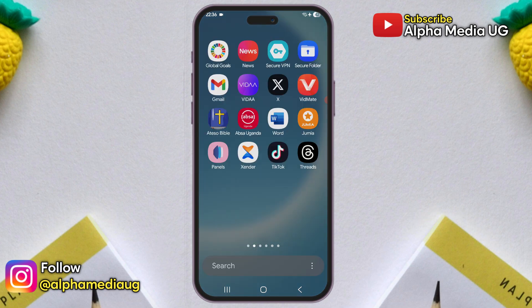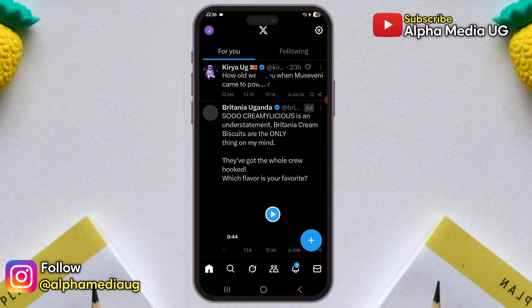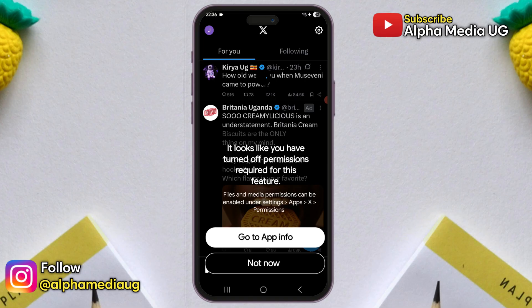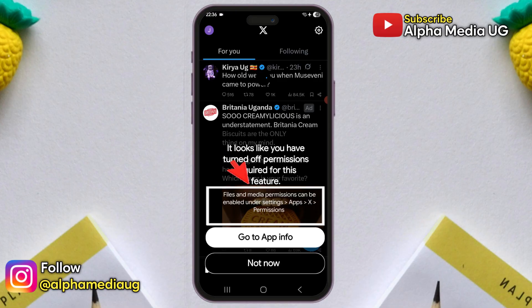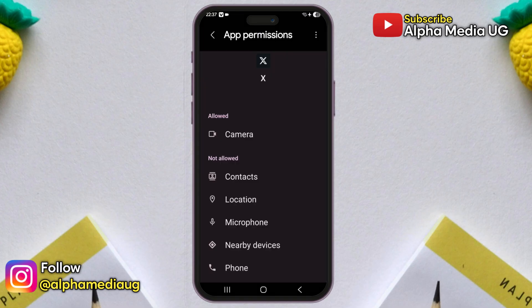X, formerly known as Twitter, is currently experiencing a bug where when you try to post, upload or send media like photos or videos, you get a message saying it looks like you've turned off permissions required for this feature. Part of that message also says files and media permissions can be enabled under permission settings. Now here is the problem: when you go to app info, the permissions required don't appear in the app info settings.